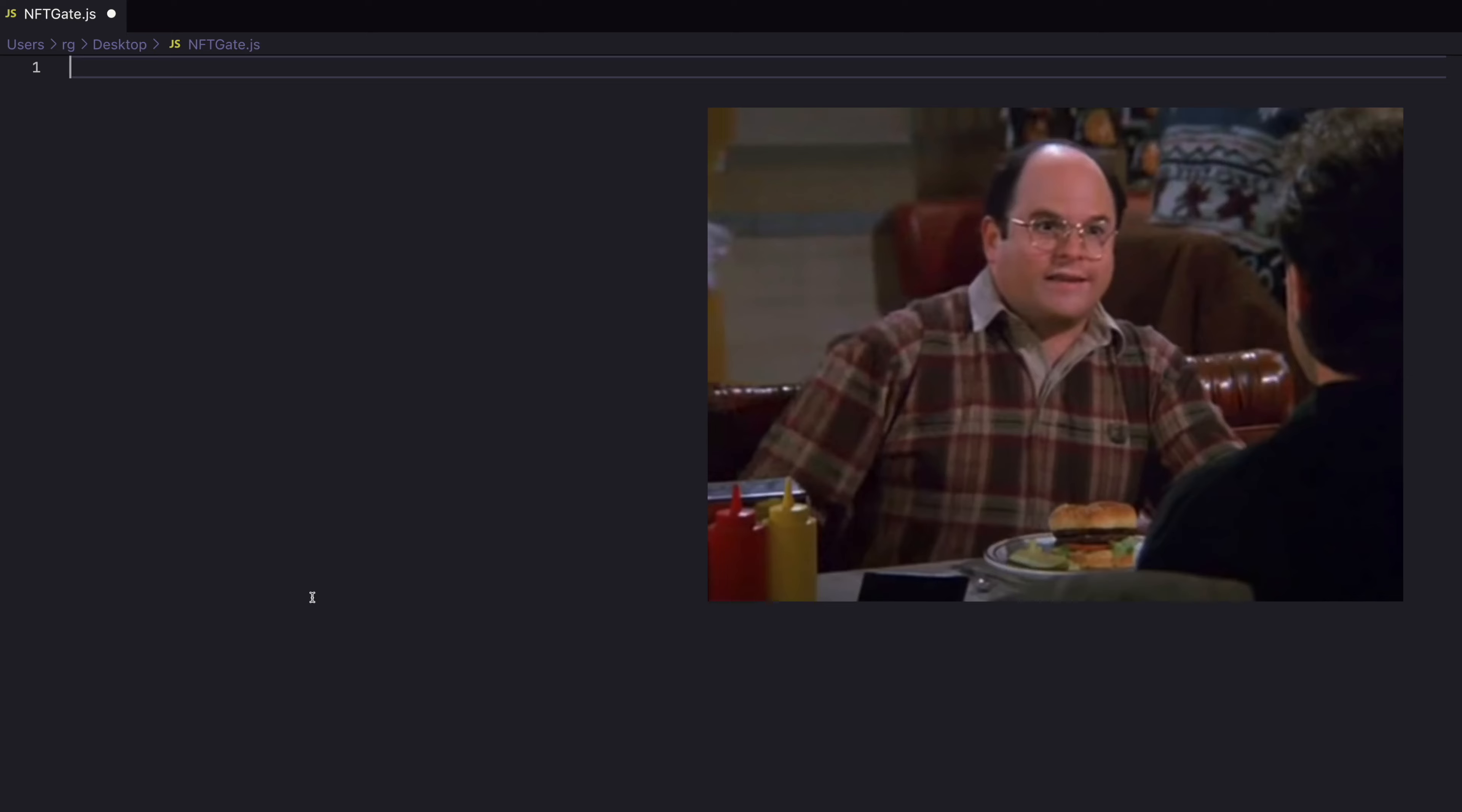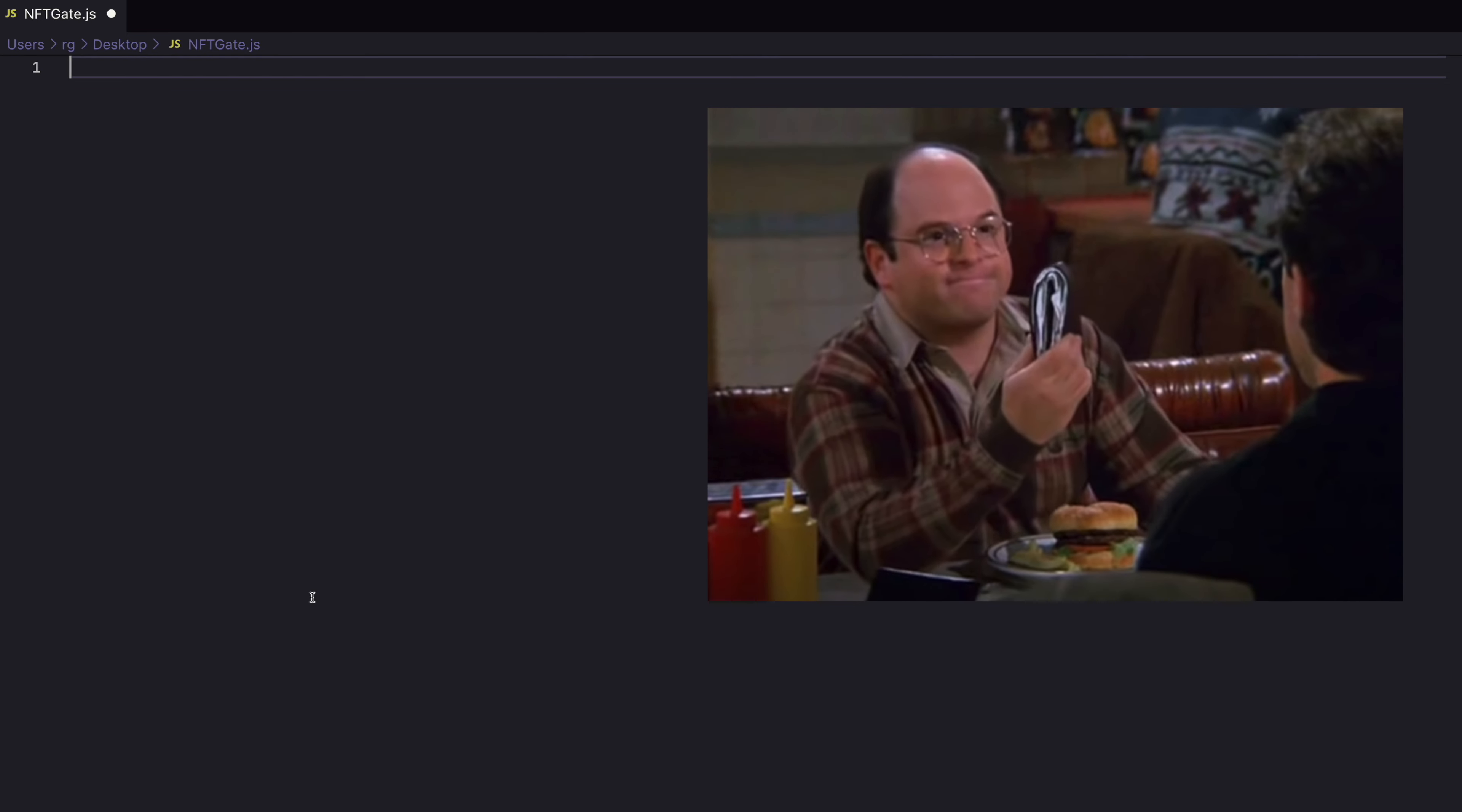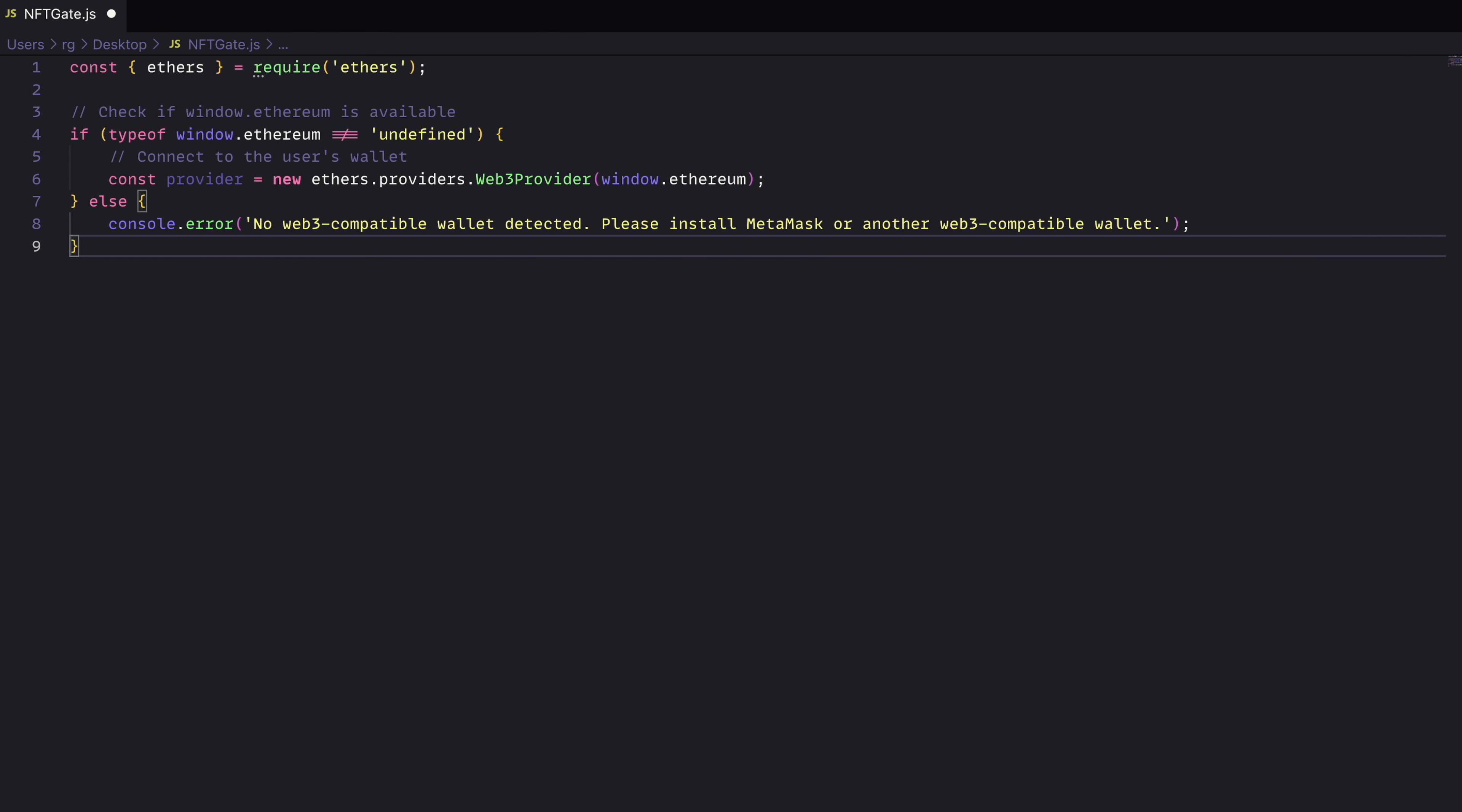So you want to build your own NFT gate? Well, it's pretty simple. Let's take a look at some code. First, make sure they have a wallet installed in their browser. If they don't, we'll error out and say, hey, we don't have that and we need to install something like MetaMask.